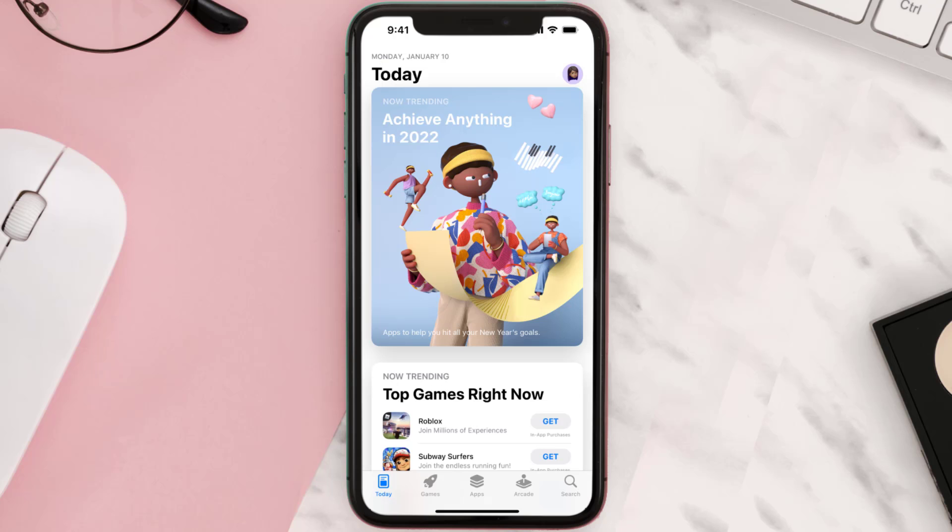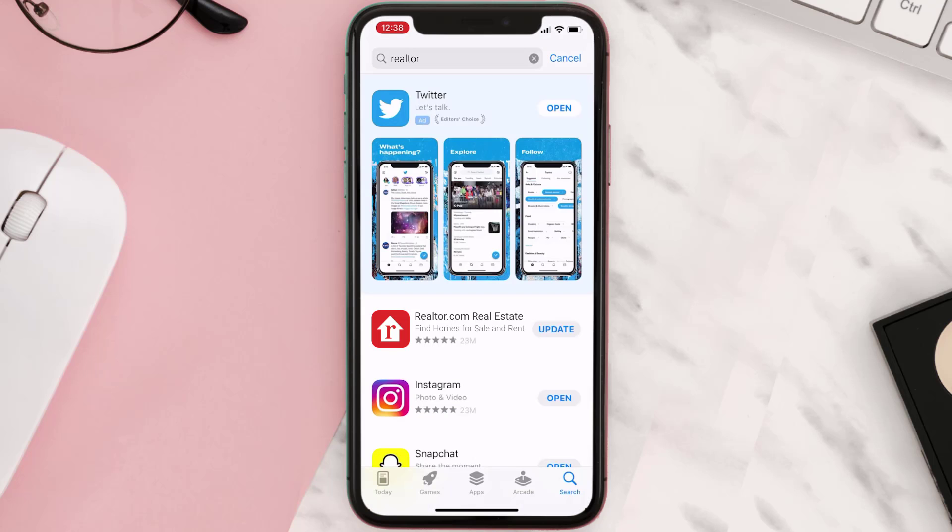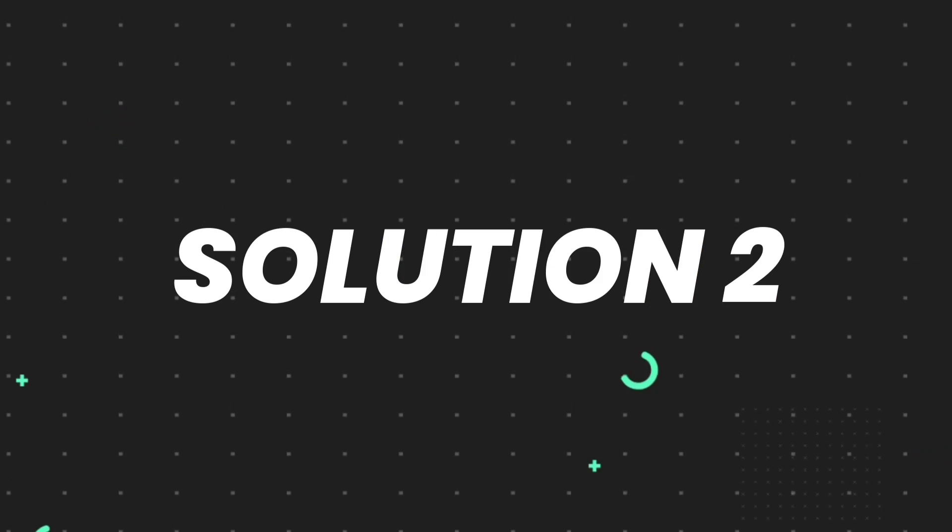Open up App Store on your device and then tap on the search icon in the bottom right corner. Then search for the app, and if you see the update button right next to the app name, simply tap on it to make sure you're running the latest version. But if you still encounter this issue...